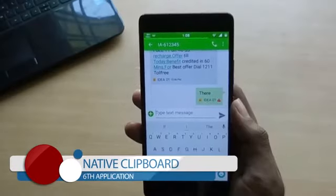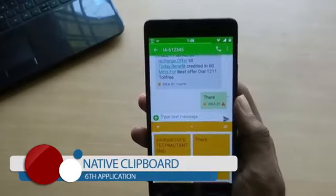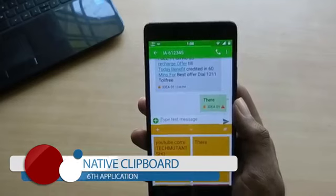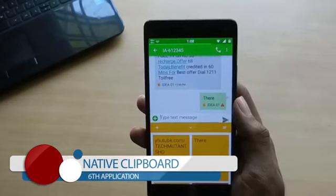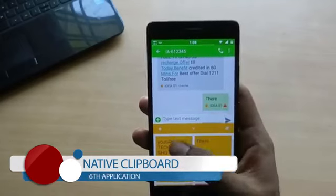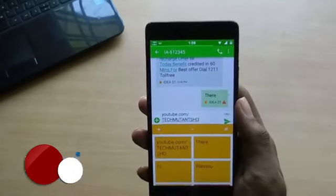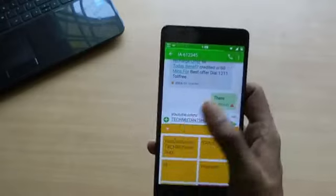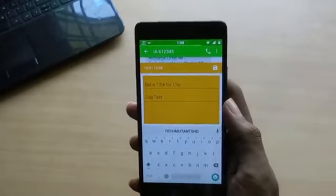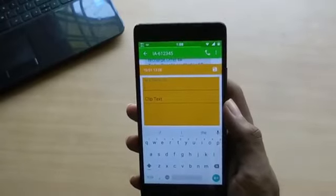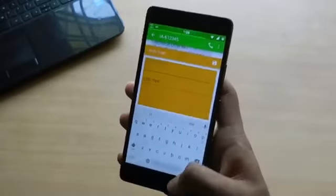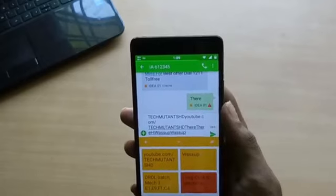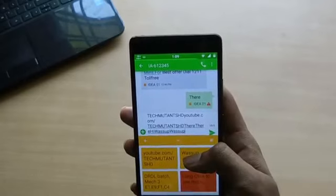Let's jump into the next app — Native Clipboard. This helps you copy and paste faster. Every time you copy something the app saves it forever, so you can paste into a text field just by double-tapping the text field and then choosing a clip to paste.